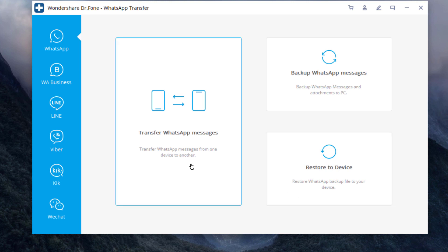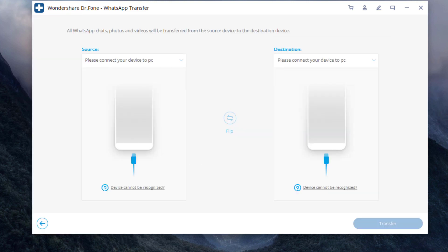So let's start with the first method. Select Transfer WhatsApp messages. Connect both of your phones to the PC.